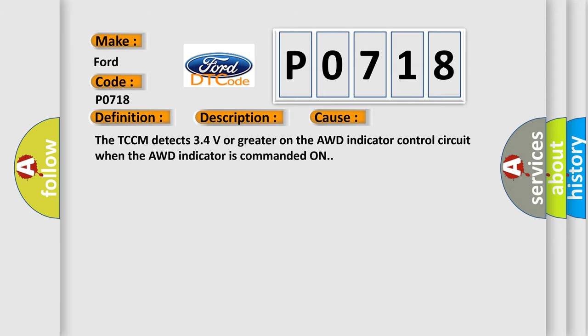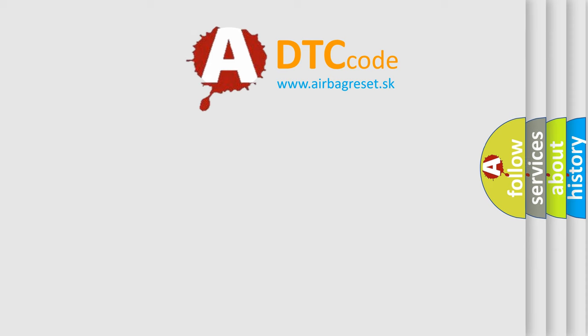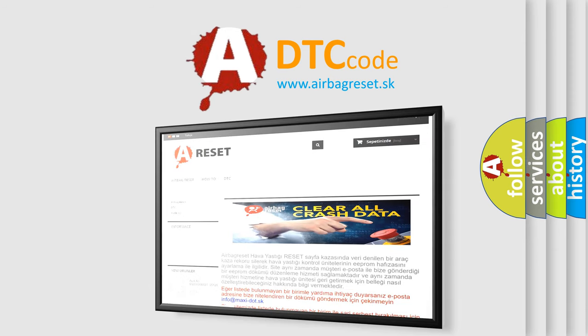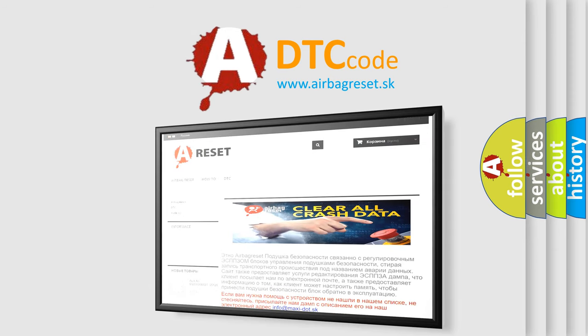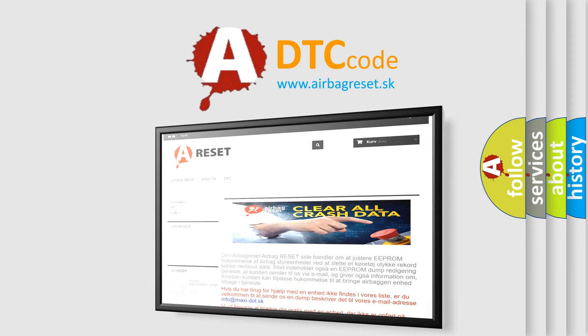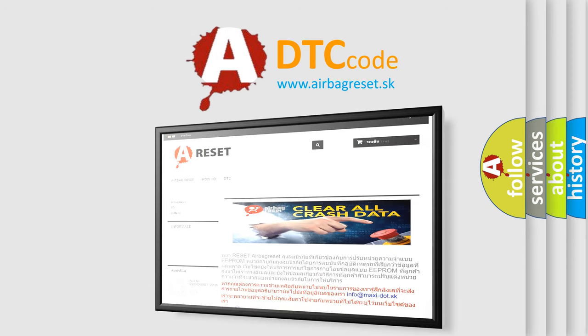The Airbag Reset website aims to provide information in 52 languages. Thank you for your attention and stay tuned for the next video.